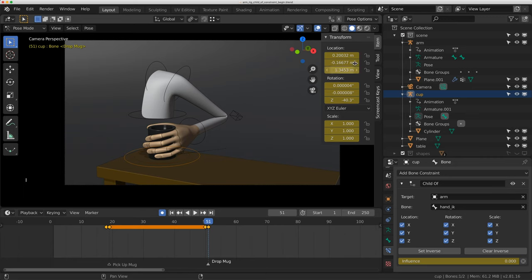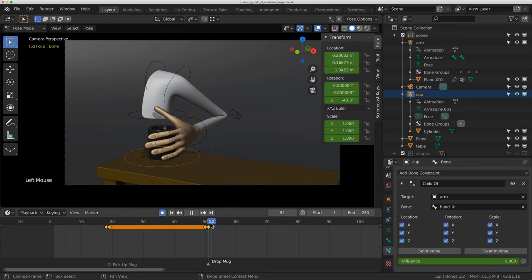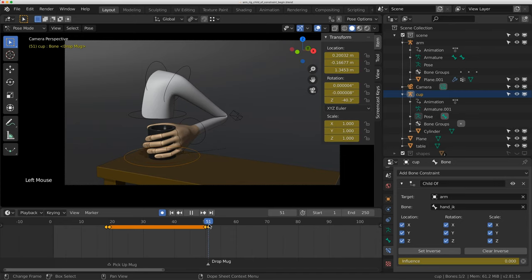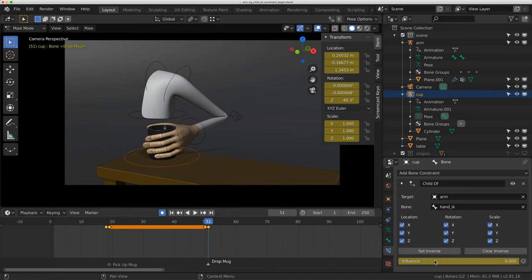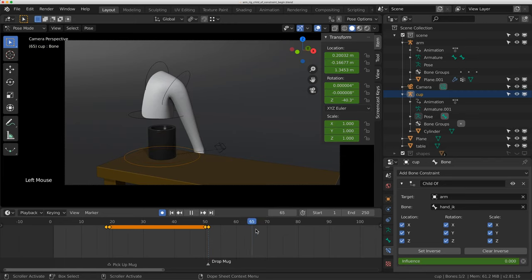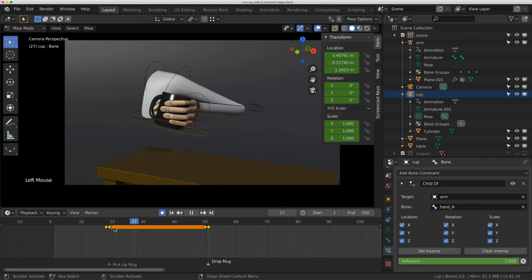So you apply the visual transforms before you turn down the child of constraint. You'll see that as I go from frame 50 to 51, the mug stays perfectly static. And that's where I'm applying the visual transforms, turning the constraint down, and the hand leaves the mug.